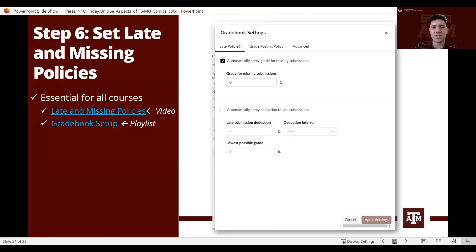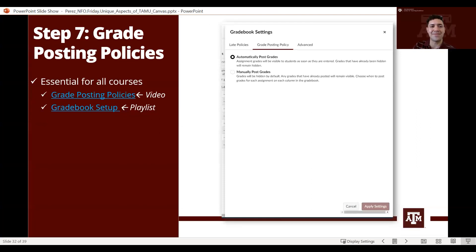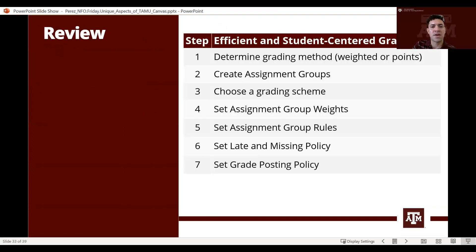Step six requires you to set up your late and missing policies, and step seven covers how you post grades for students. We've created a chart summarizing all seven steps for creating an efficient gradebook.